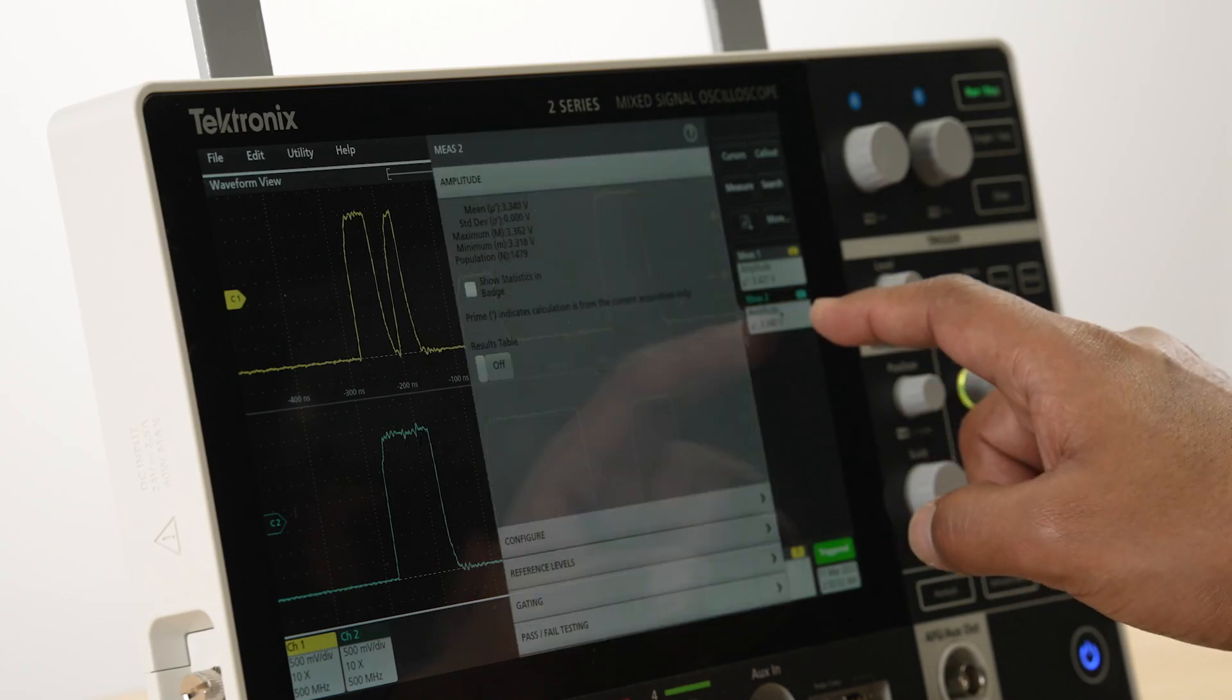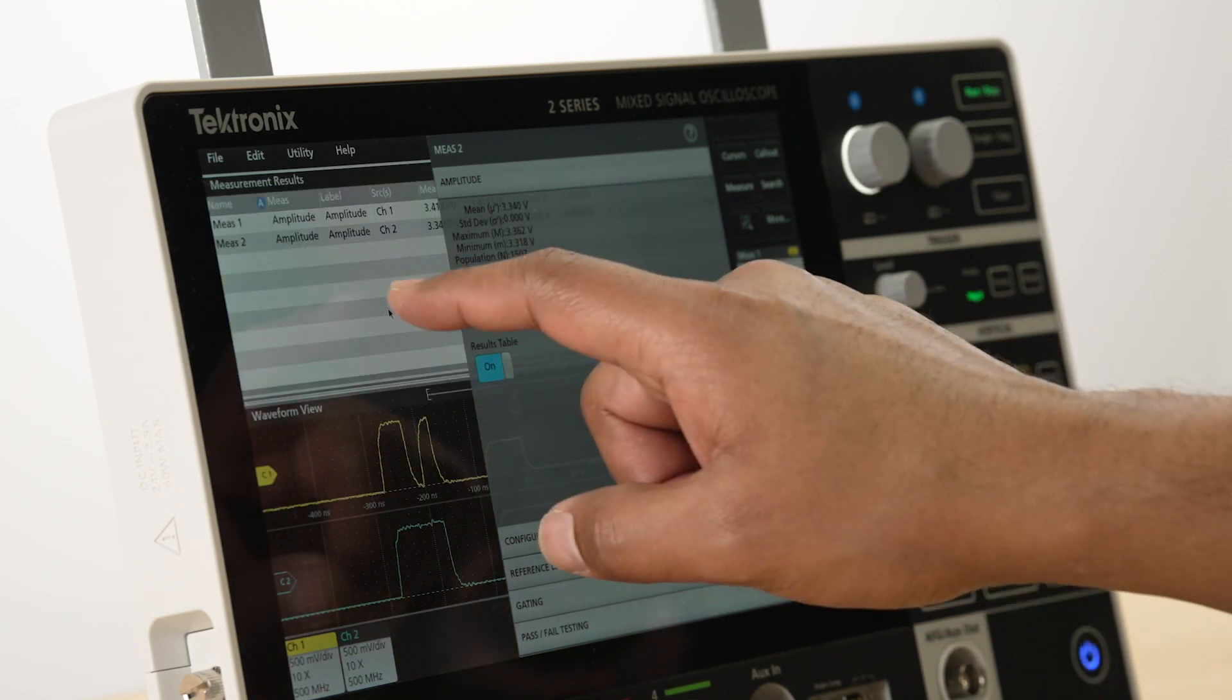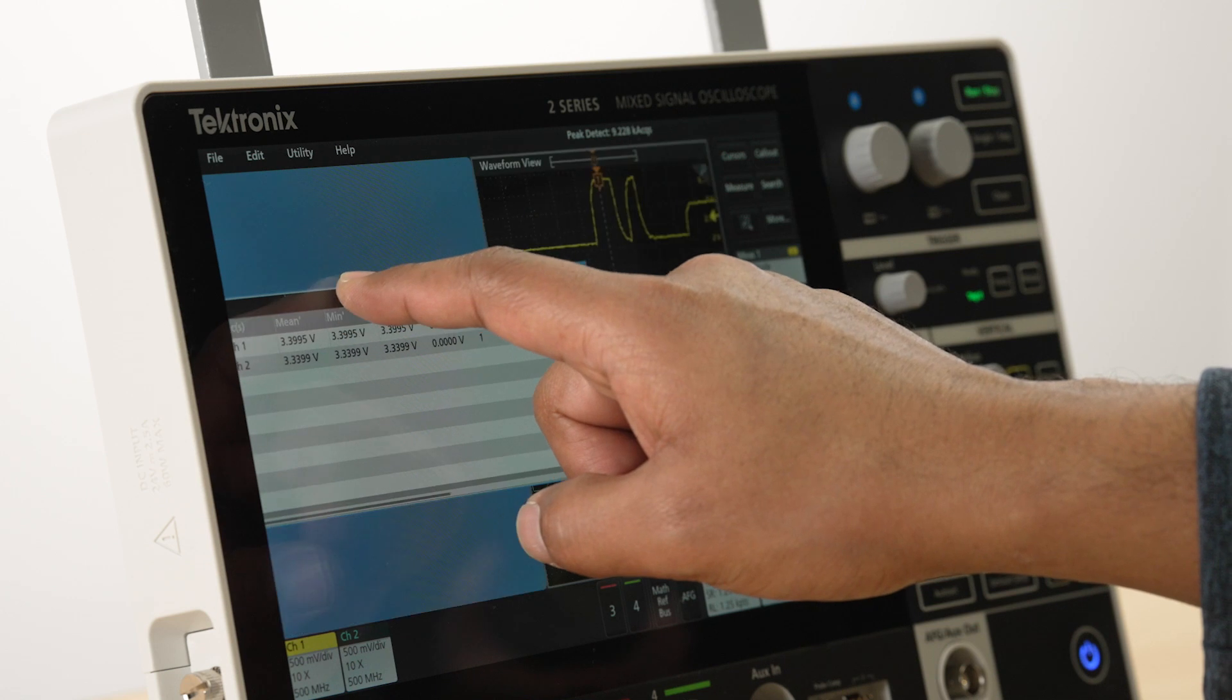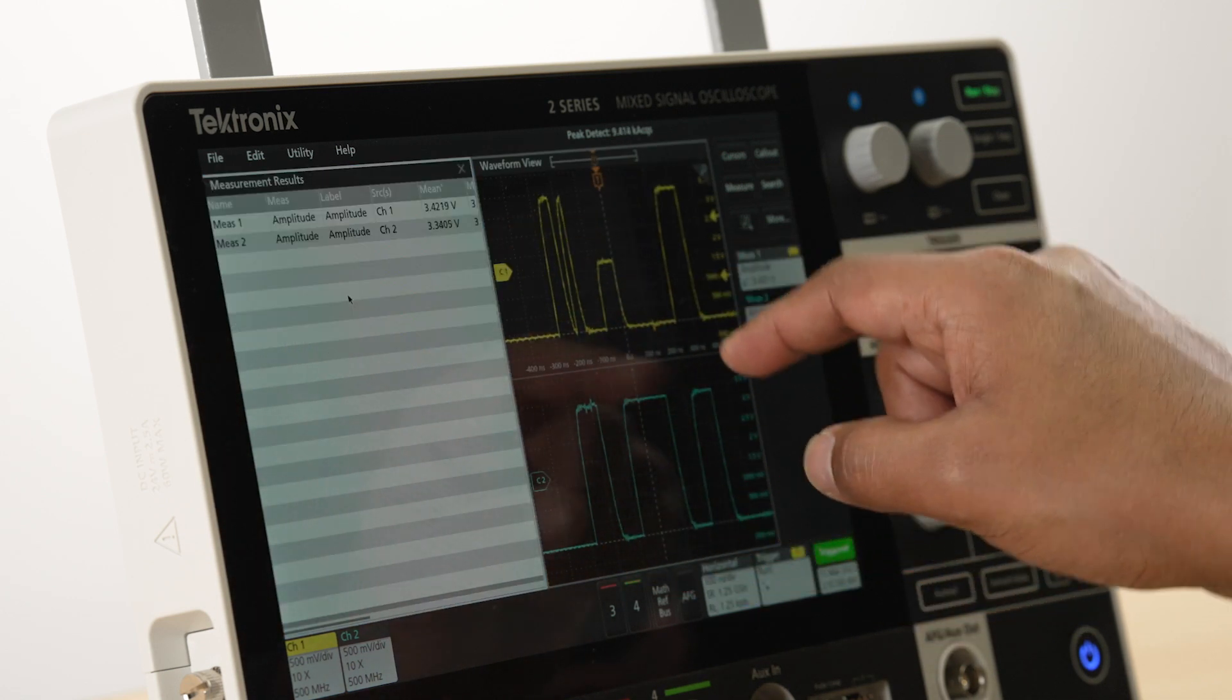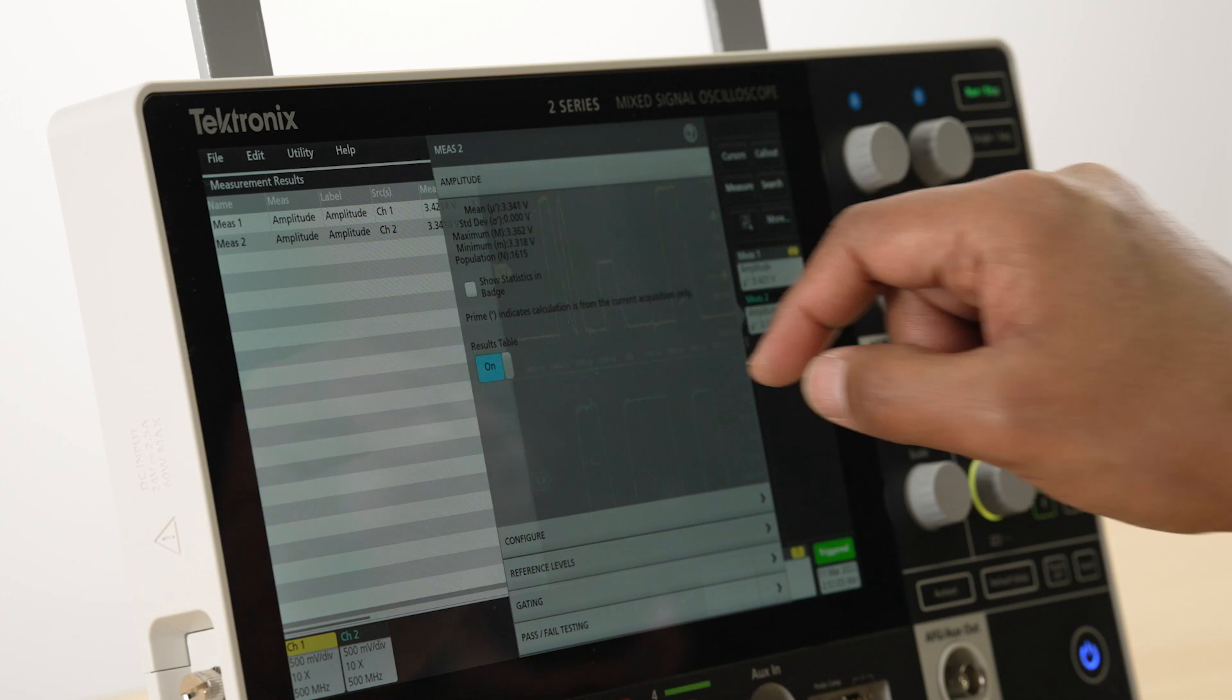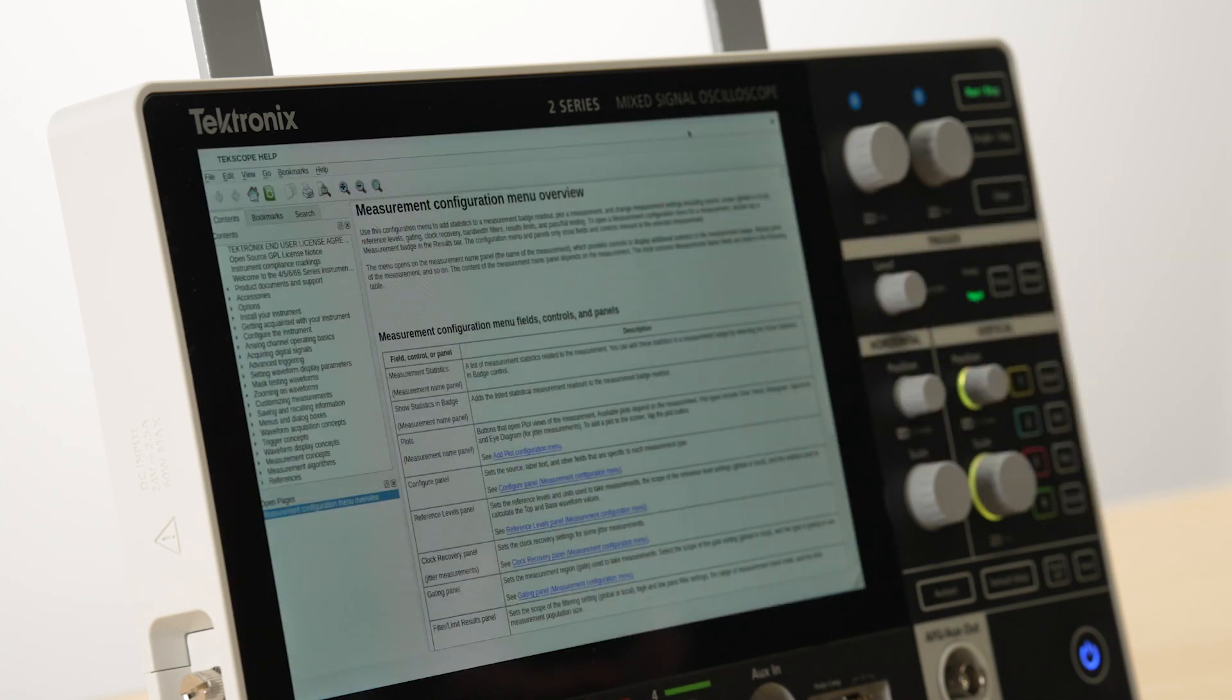When multiple windows are open, they can be easily resized and repositioned or set up in a tab view, giving you more flexibility to configure the display. The contextual help can easily be accessed from any menu.